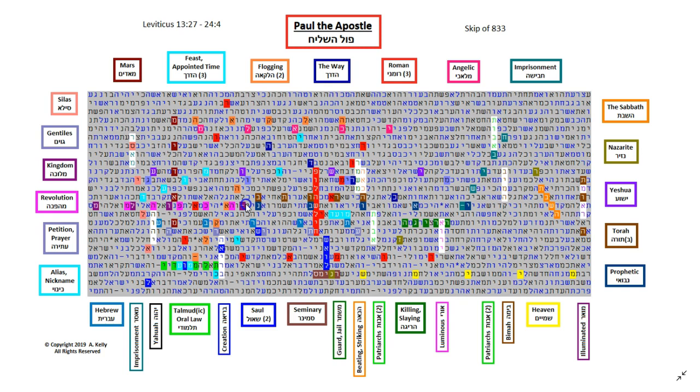So our revolution makes me think of a couple of verses out of the book of Acts. Acts 17, verse 6, it says these who have turned the world upside down. And it's talking about the believers. And Acts 24, verse 5 says about Paul. It says we have found this man to be a troublemaker, stirring up riots among the Jews all over the world. He is a ringleader of the Nazarene sect. So this new faith turned the world upside down. It was a revolution.